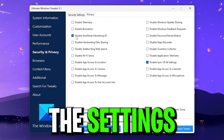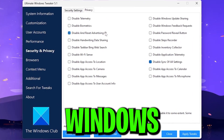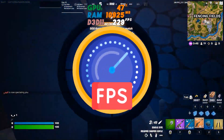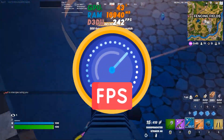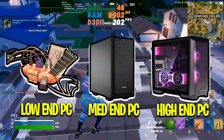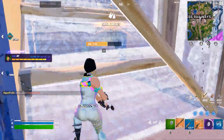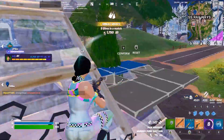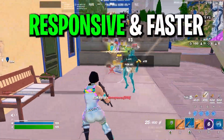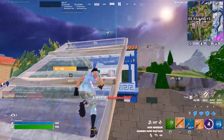In this video I'm going to show you the settings you need to disable right now on your Windows in order to get better performance and better FPS with any low-end PC or laptop. This optimization guide works for Windows 10 or 11 and will make your PC more responsive and faster for gaming.